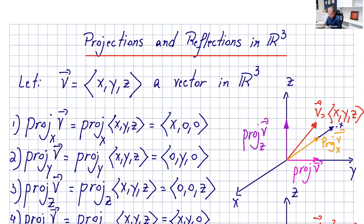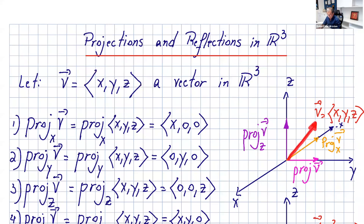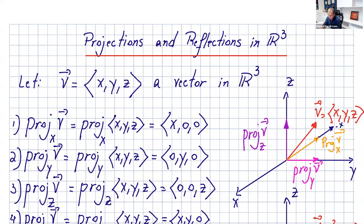So let's say we have a vector with components xyz in R3. The projection of v onto the x-axis — this is 90 degrees — is the x component of that vector, or you can write it as (x, 0, 0). The projection of v onto the y-axis is the y component of that vector, so you write it as (0, y, 0).